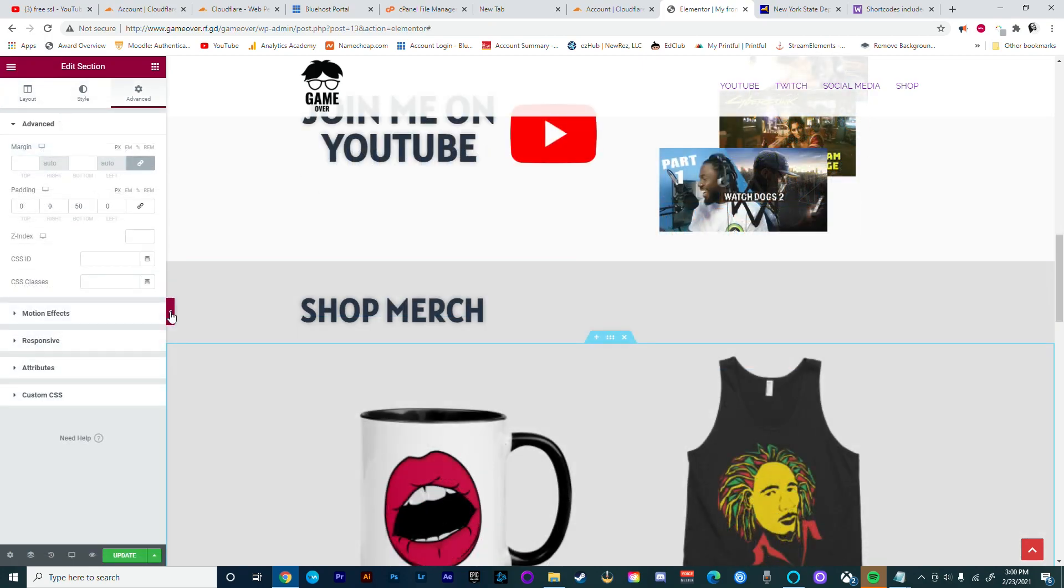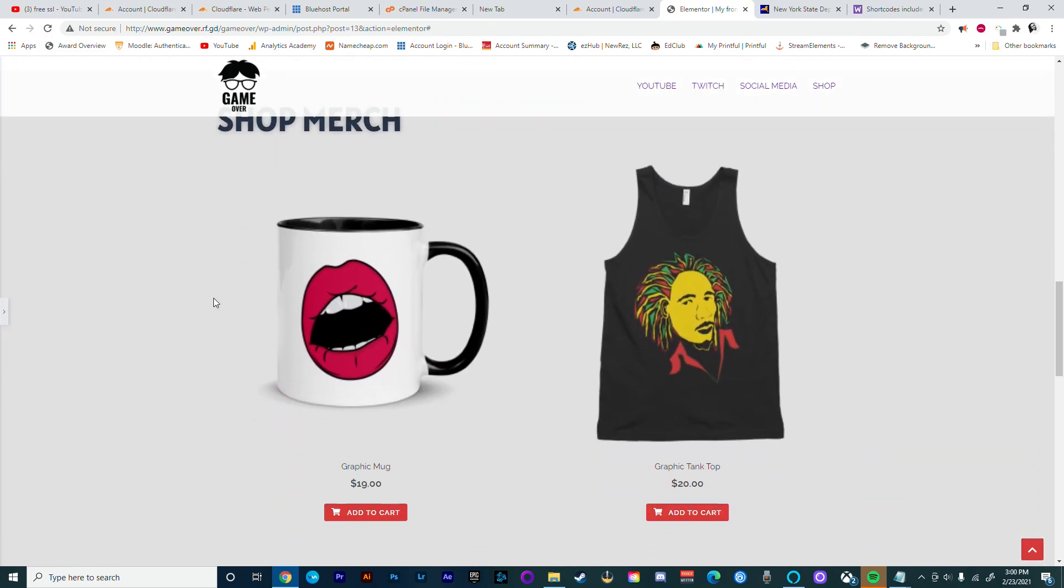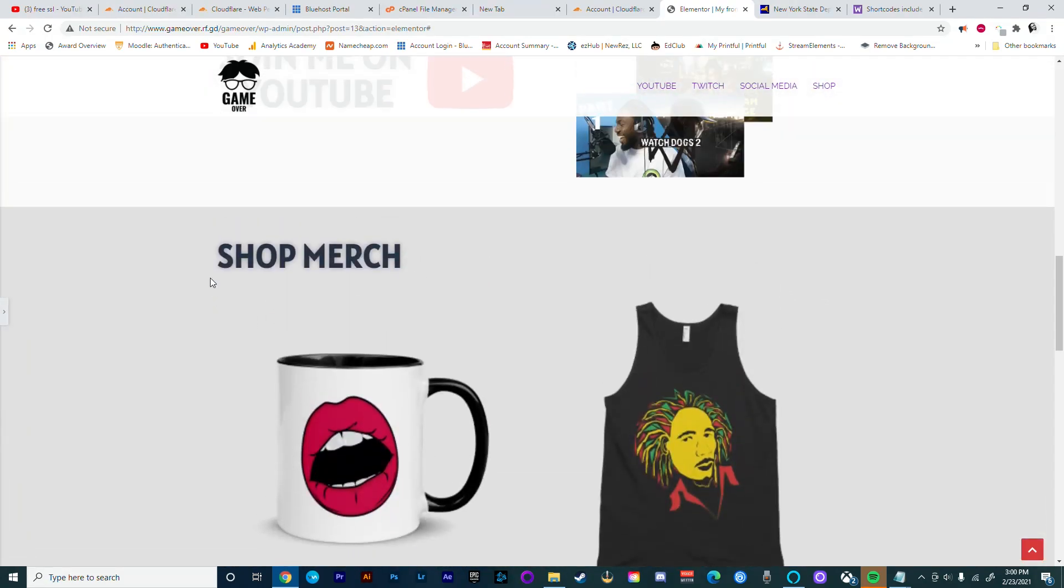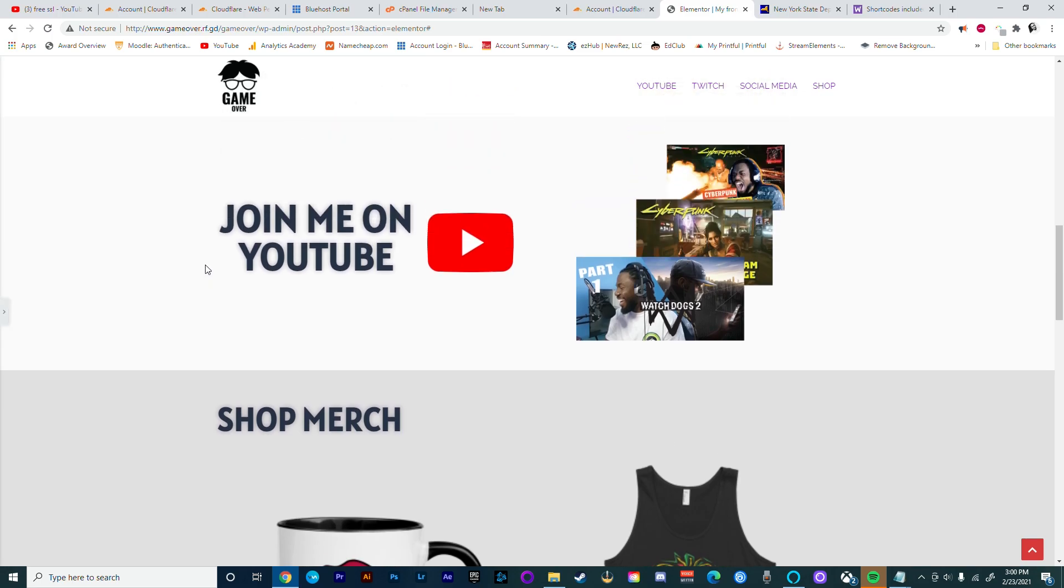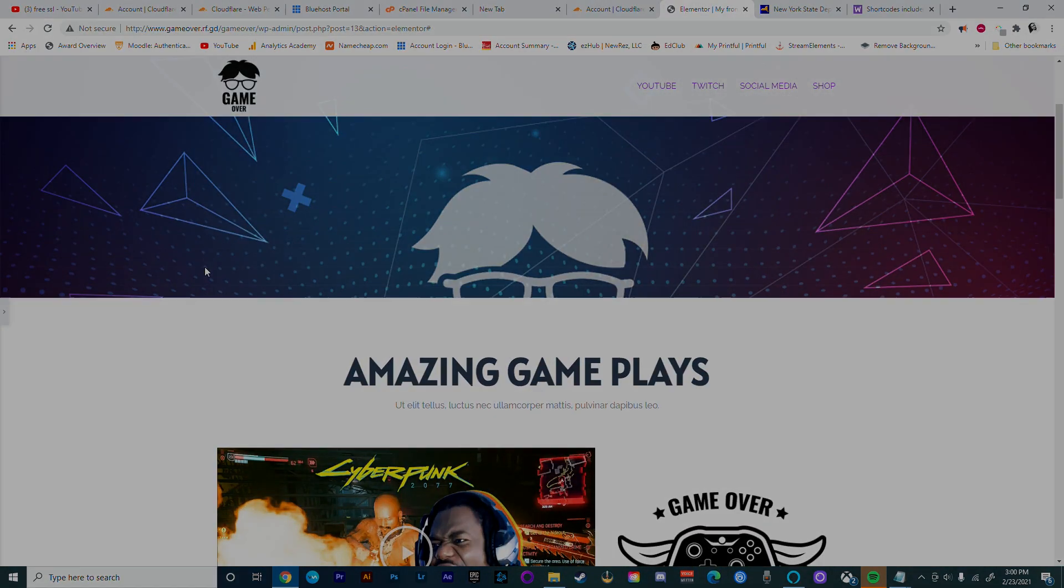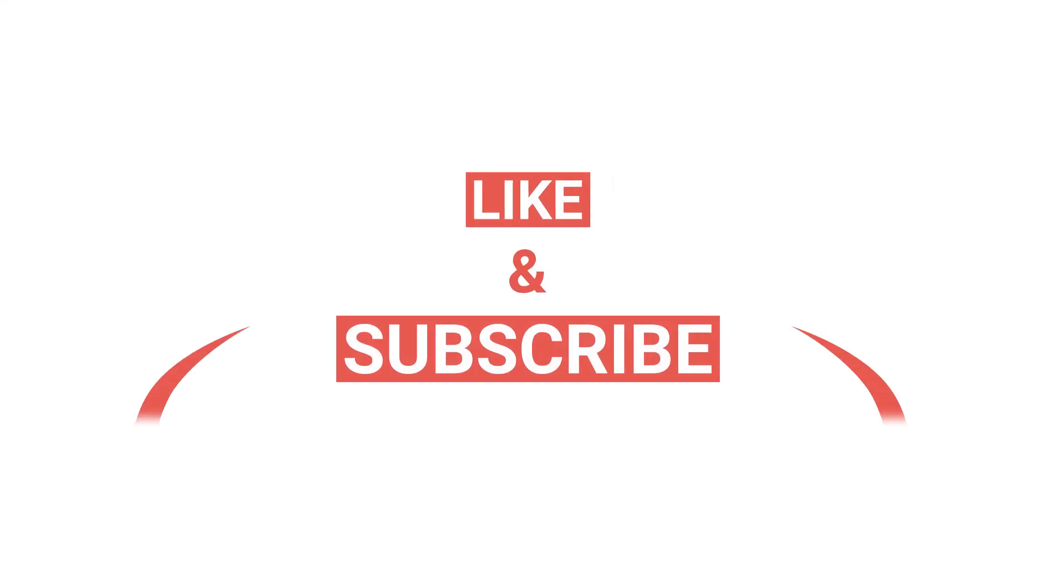And that's it. If this has added any value to your life, go ahead and smash that like button. People, thank you very much for coming through. Much respect. Take care.